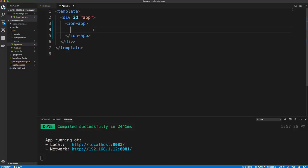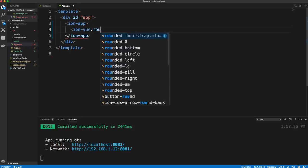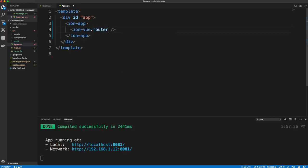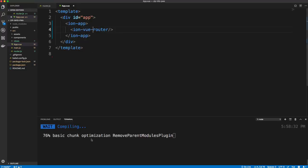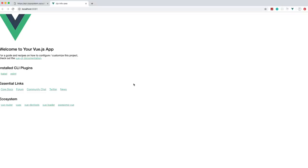To output our application, we use ion-view-router-outlet inside ion-app. After saving and recompiling, we still have the same content and now have the ability to use Ionic components.